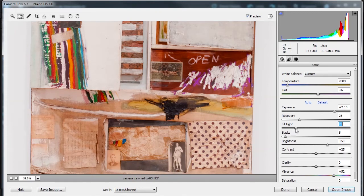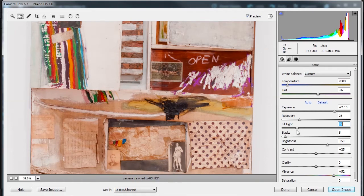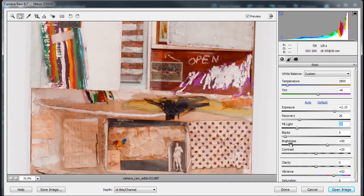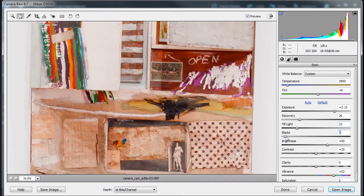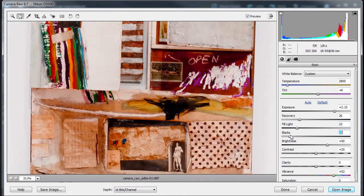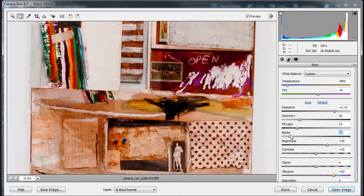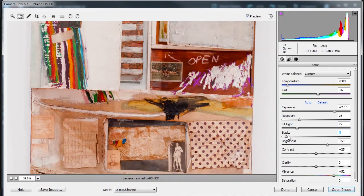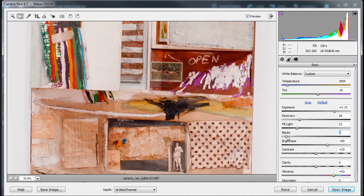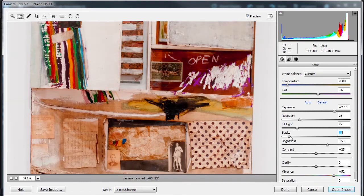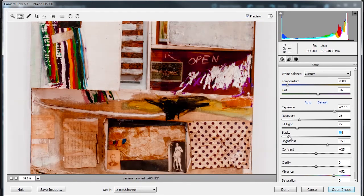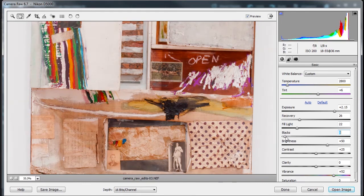Now the next setting is Blacks. Blacks is the input levels are mapped to black in the final image—it's like the shadows in Levels. So you can see here, it remaps these pixels to darker blacks as you increase it. So I don't want to do that—I need my detail on my blacks, but I do want some darkness there.